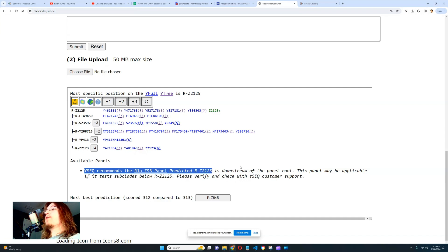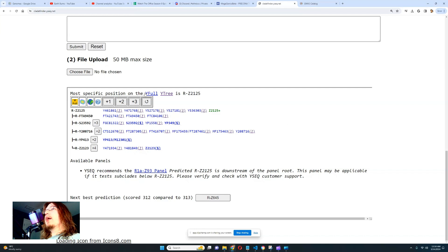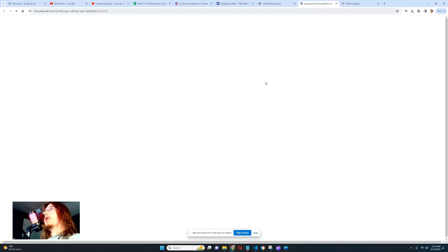You can also look at where this particular haplogroup is most common. There is a map here — let's go ahead and click on it. We can see a map of where my paternal lineage is most common.